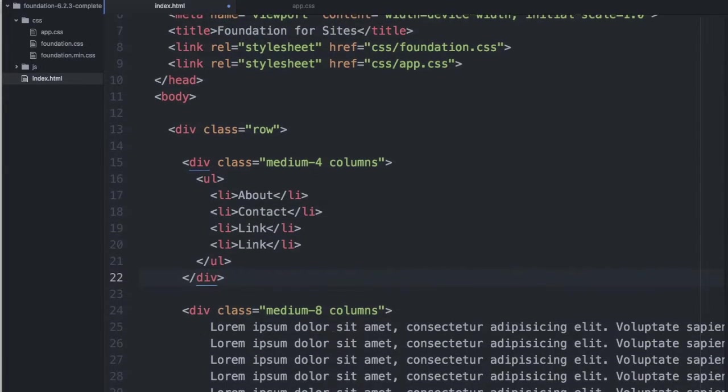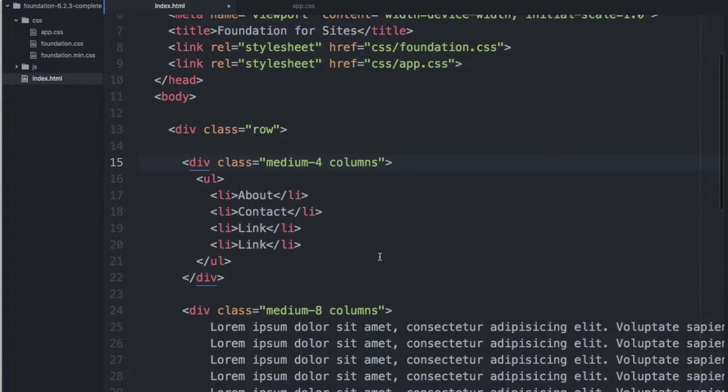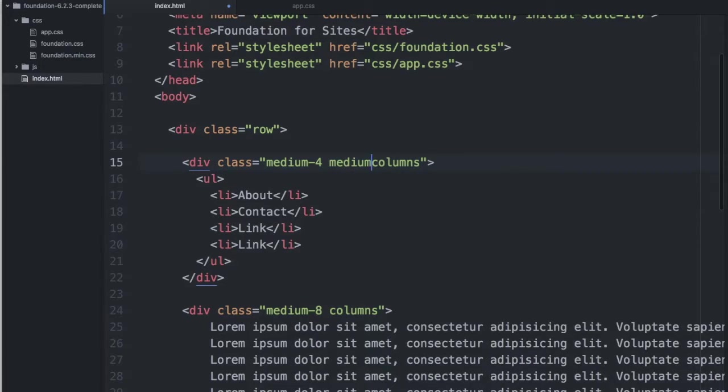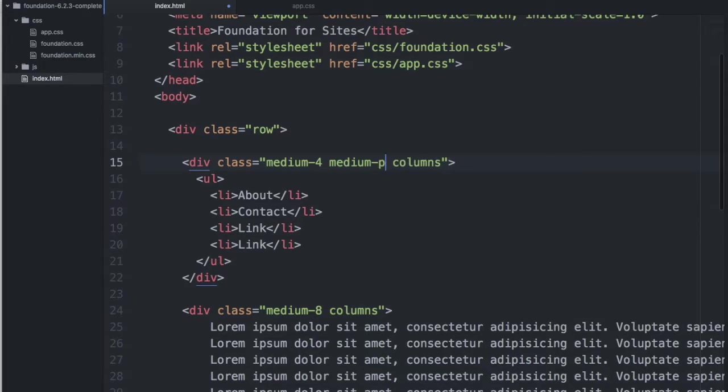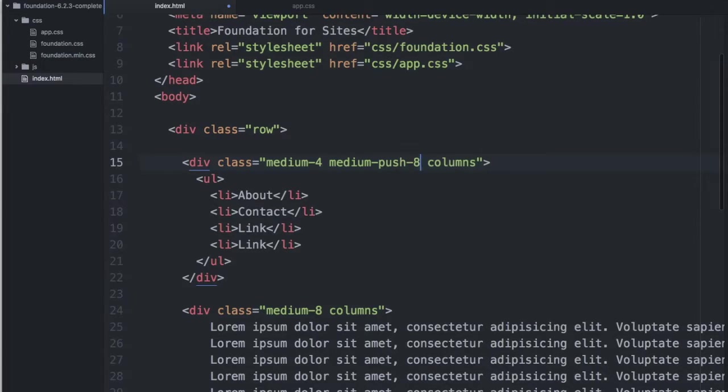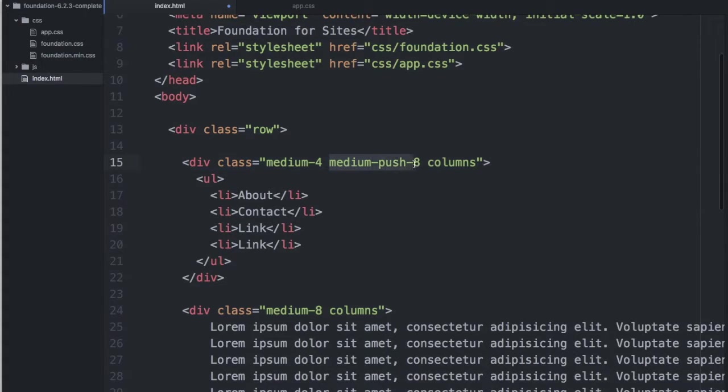And we use something called source ordering that Foundation and Grids offers. So, source ordering is the following: screen size and a behavior. In this case, we'll want to push this one eight columns to the right on medium-sized screen.